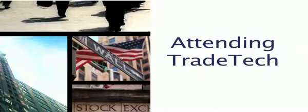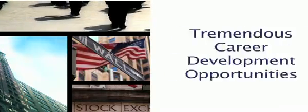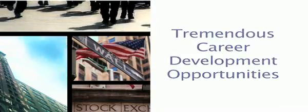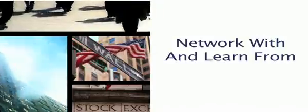Attending Trade Tech will provide tremendous career development opportunities as you will have a chance to network with and learn from hundreds of trading technology executives.